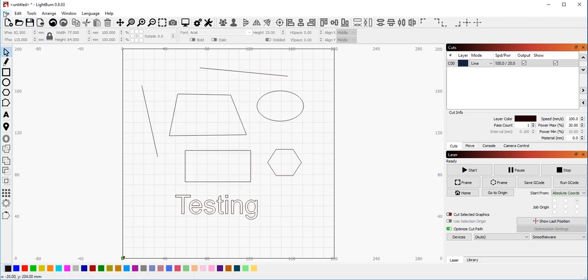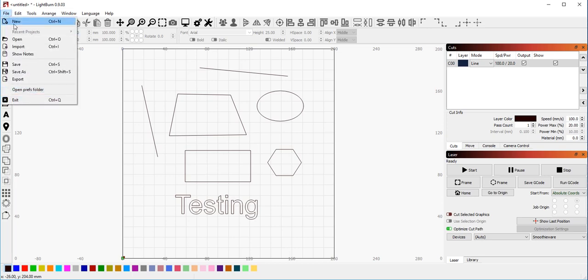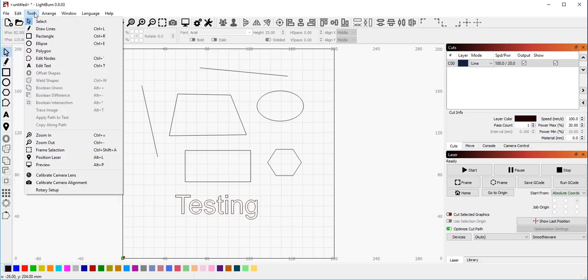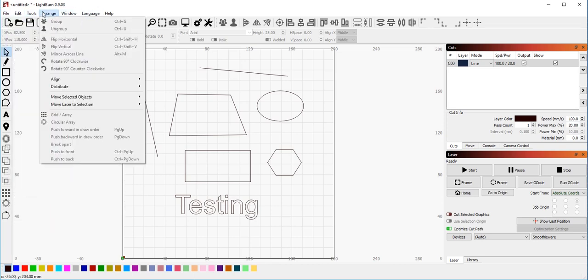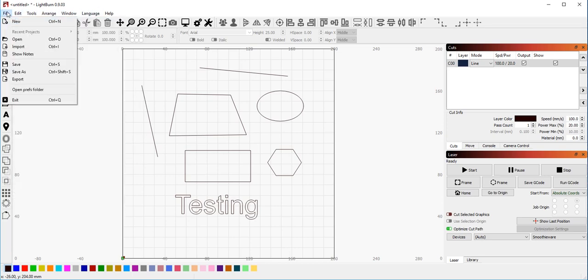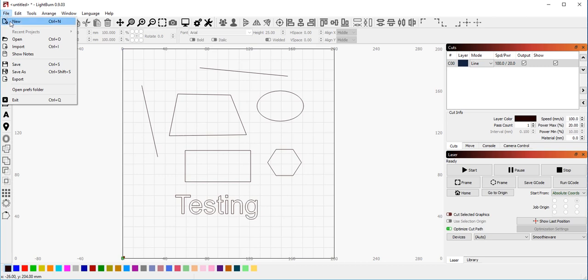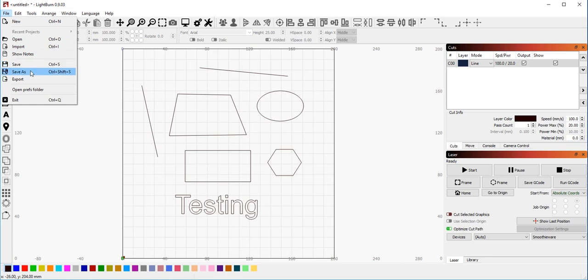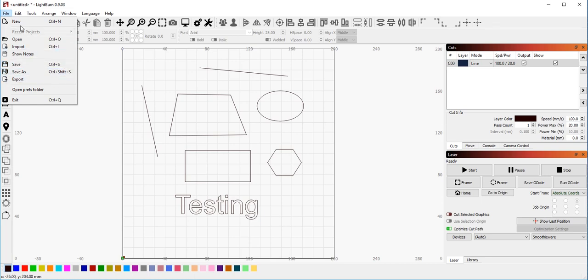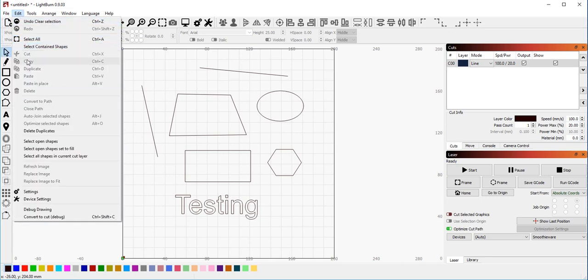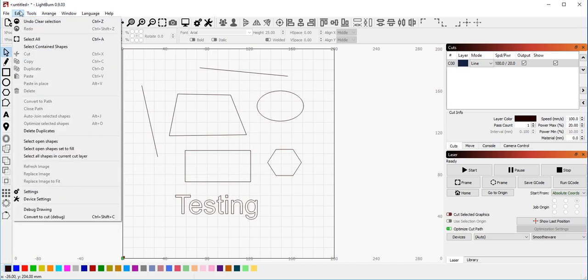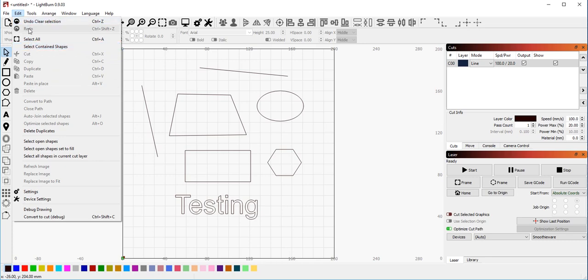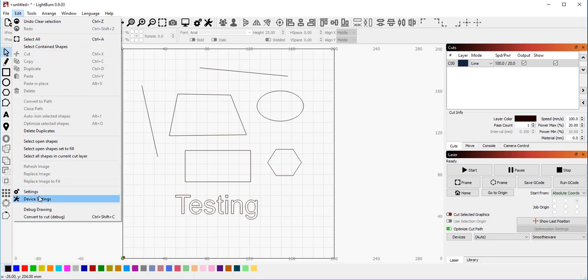Along the top, you have your various editing options or menus. So I can create a new file, I can open an existing file, import artwork, save, save as, export. All of the tools that are here on this side are also in the tools menu. The edit menu has a few special things like undo and redo, select everything, a bunch of others, settings and device settings. Those are important and we'll cover those shortly.